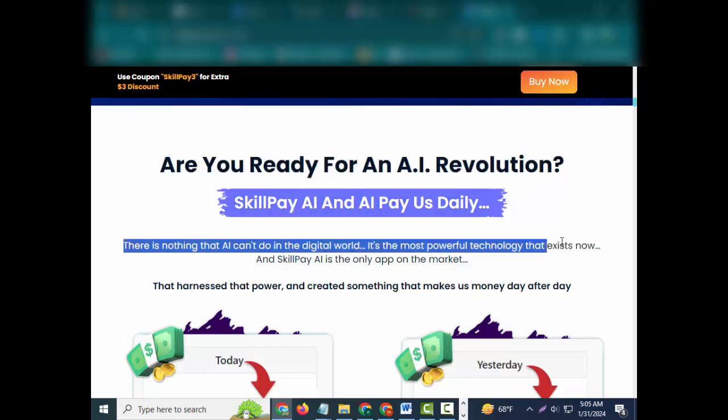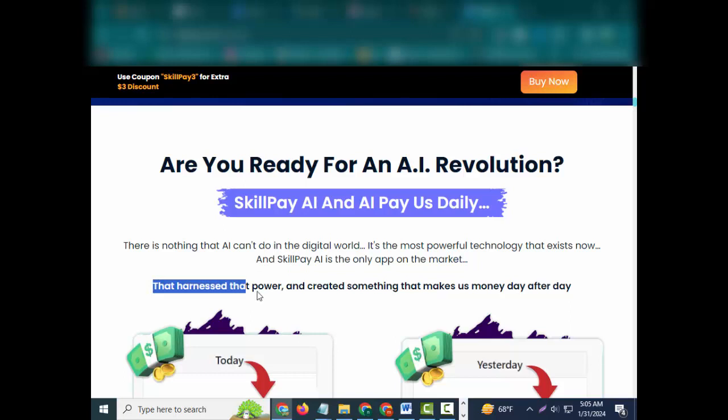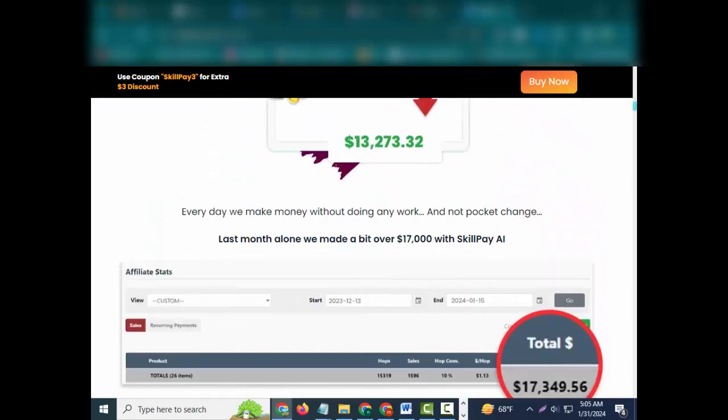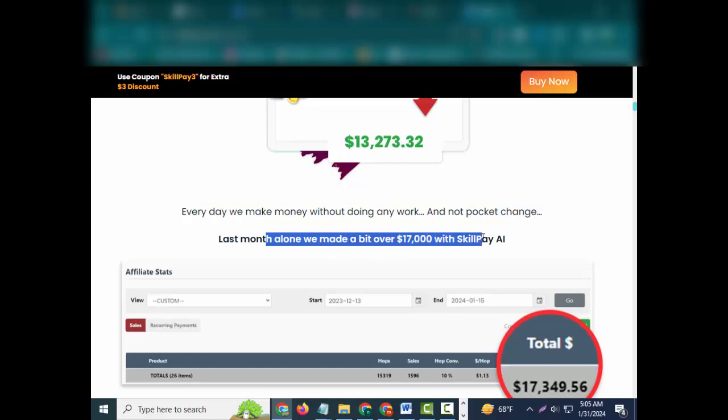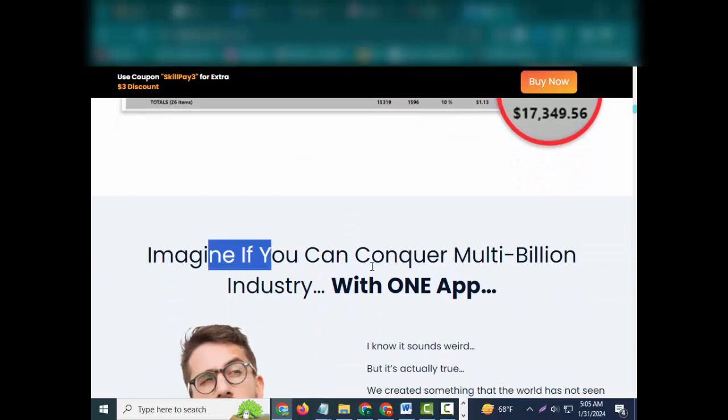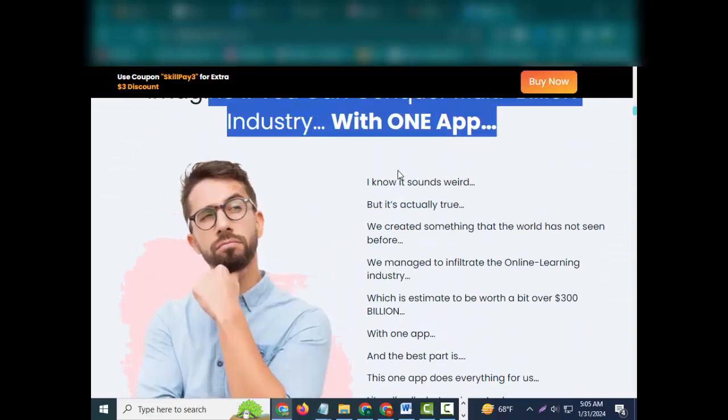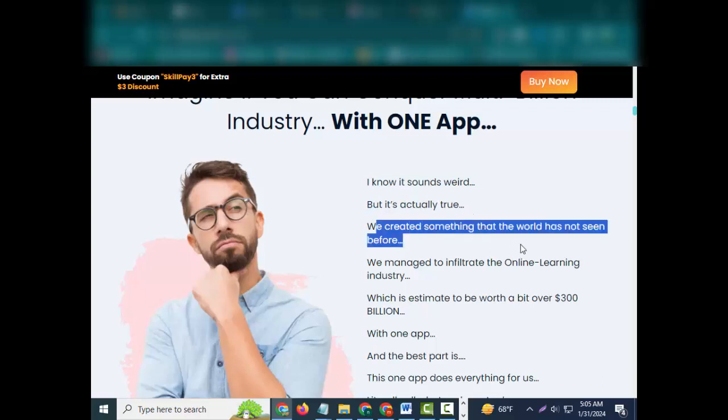Are you ready for an AI revolution? SkillPay AI and AI pay us daily. There is nothing that AI can't do in the digital world. It's the most powerful technology that exists now, and SkillPay is the only app on the market that harnessed that power and created something that makes us money day after day. Every day we make money without doing any work, and not pocket change. Last month alone we made a bit over $17,000 with SkillPay.